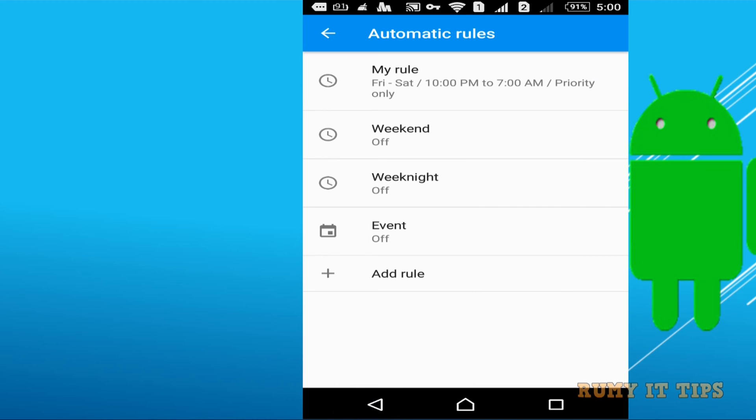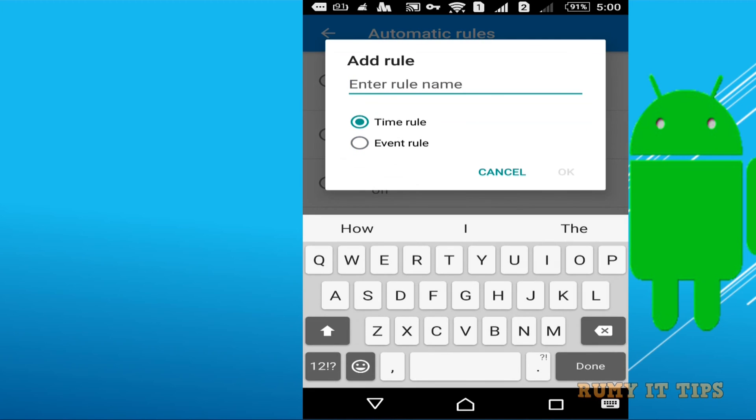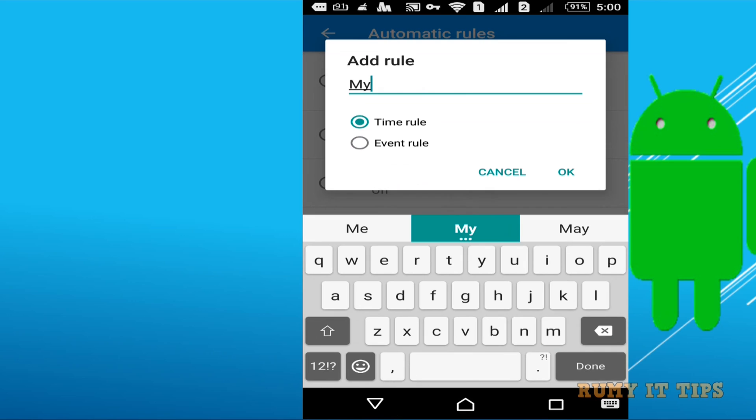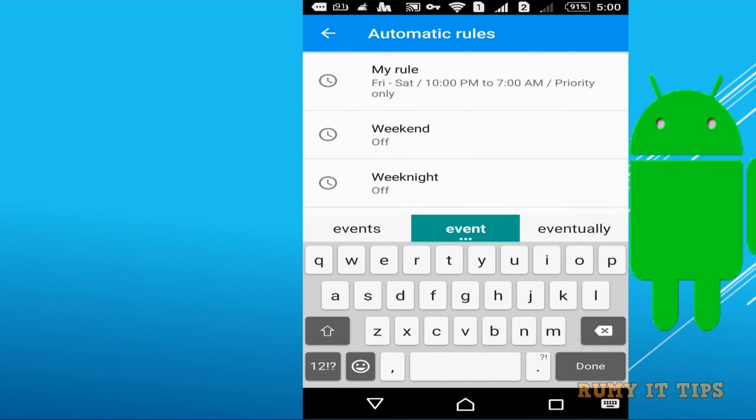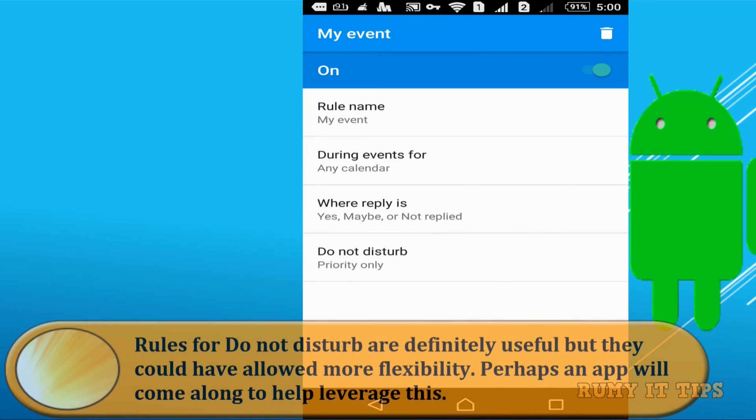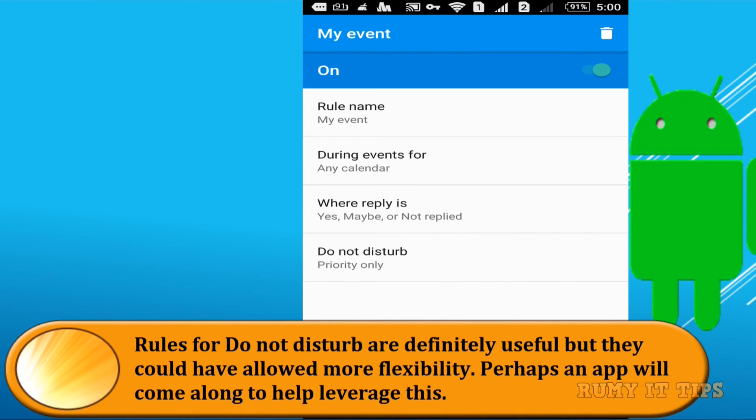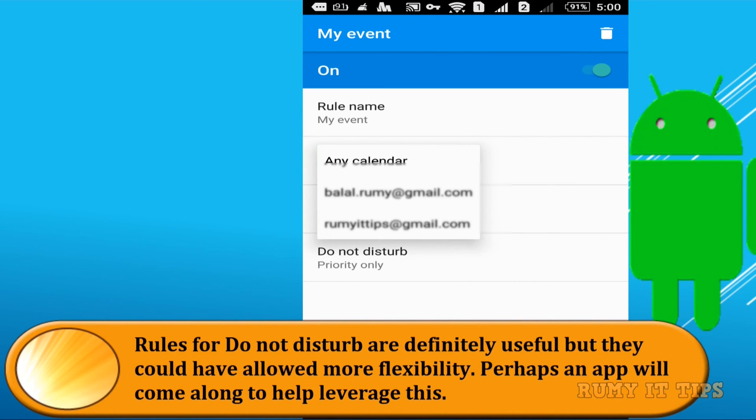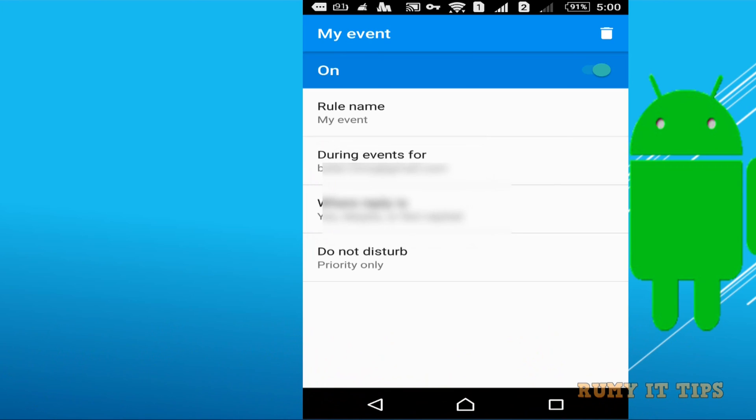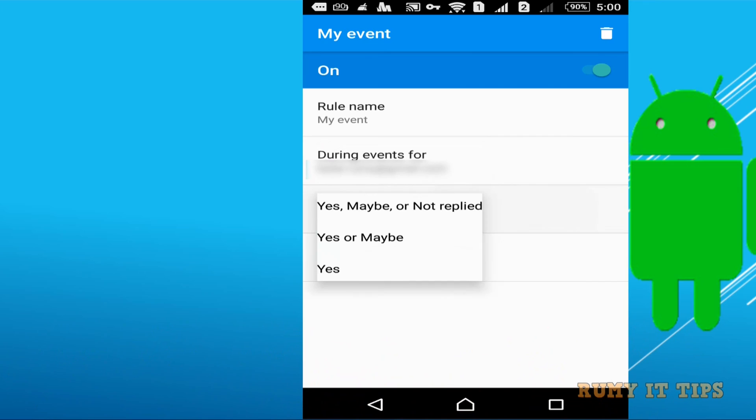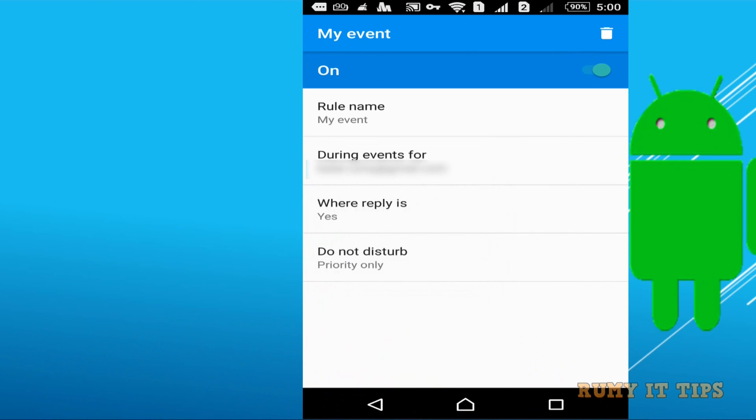So this one is with the time one and if you want to make with the event rules so you need to select your event option, event rule and then after whatever name that you want to put it. And then after you need to choose your calendar so you need to select your calendar and then after you need to be based on events you can even create your Do Not Disturb rules.